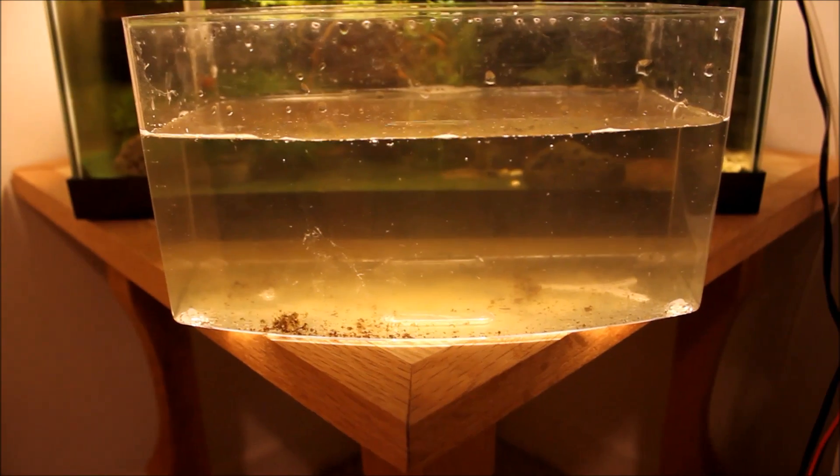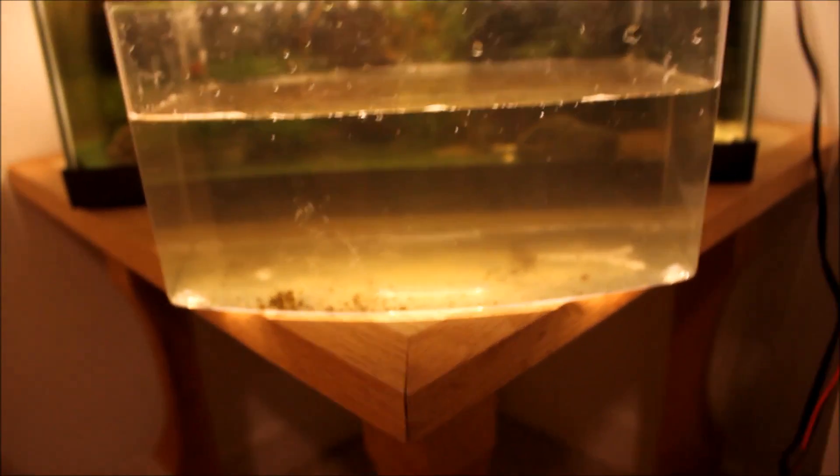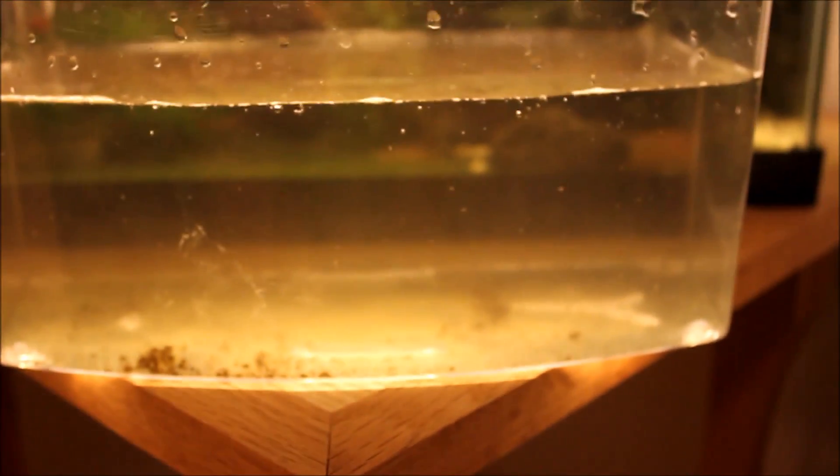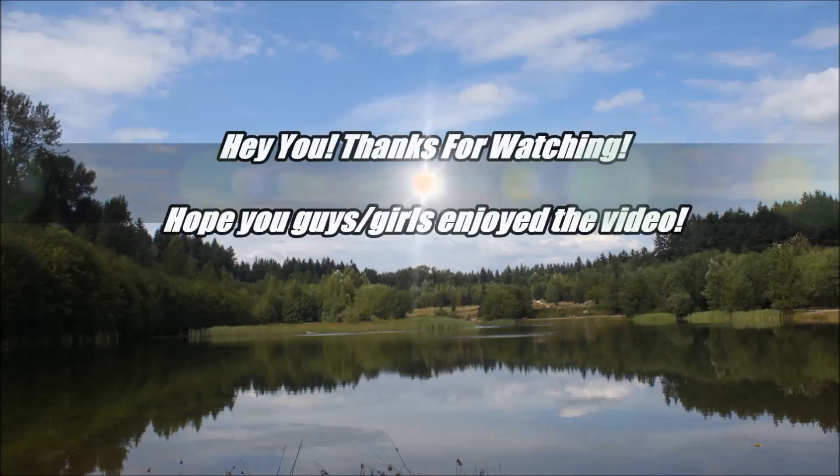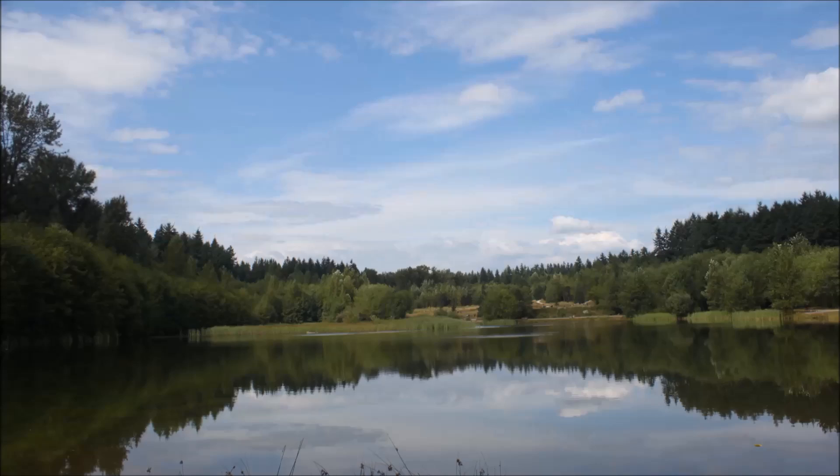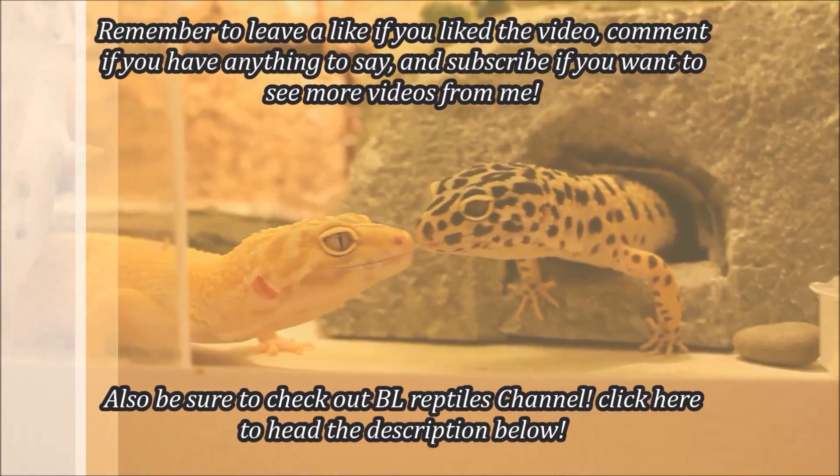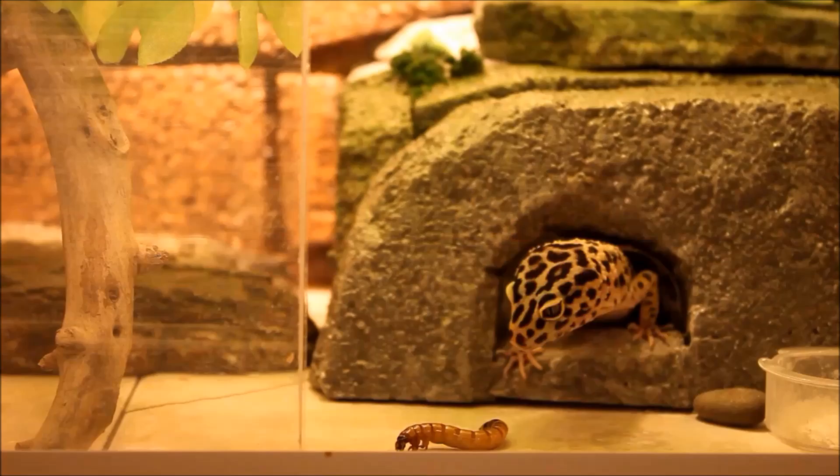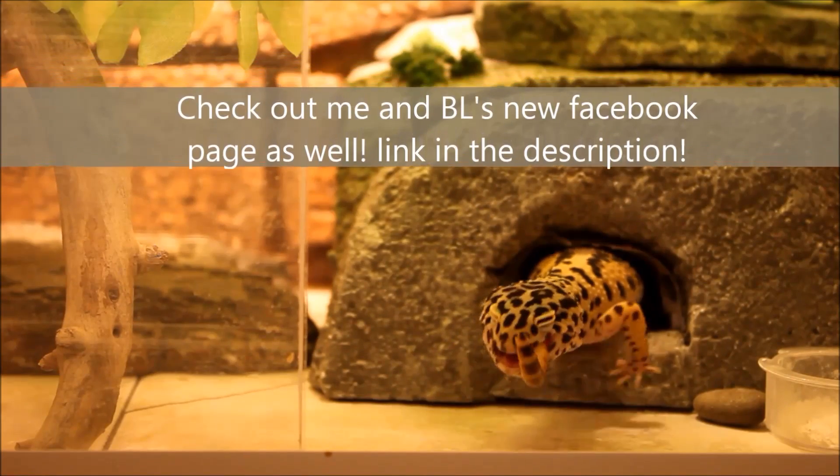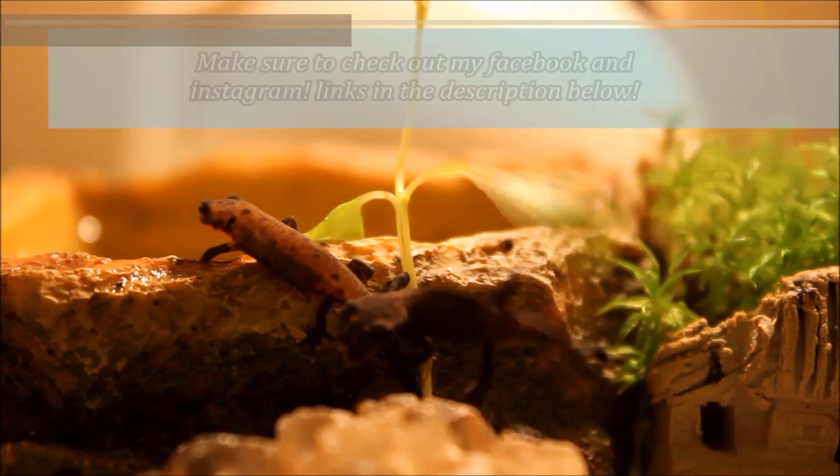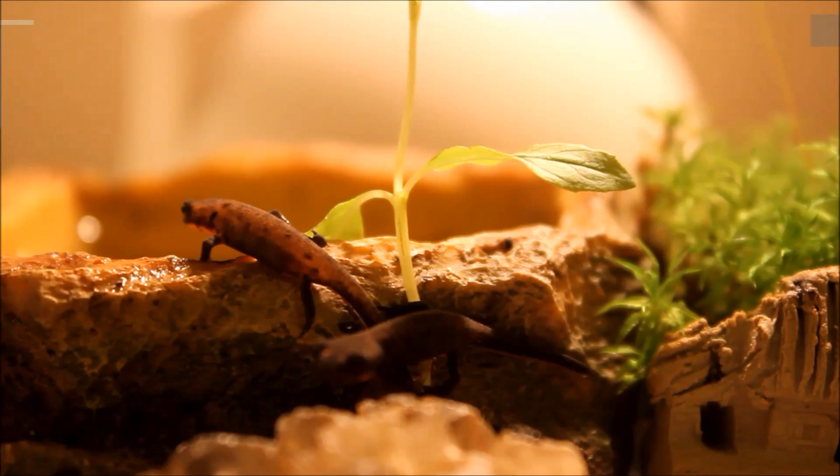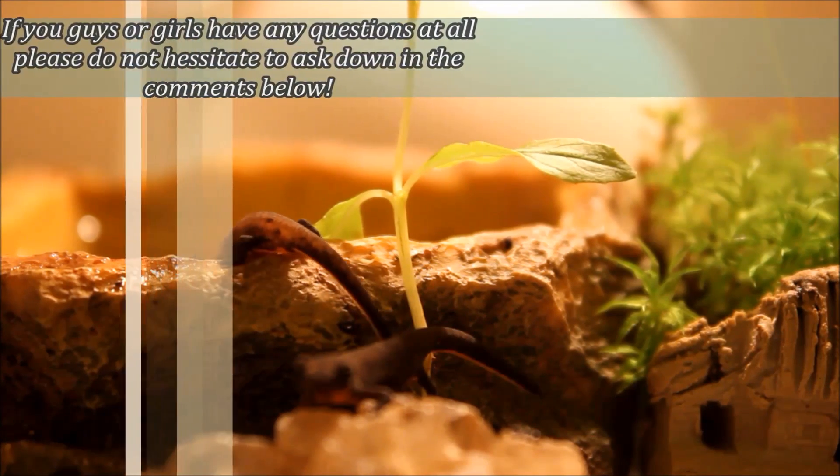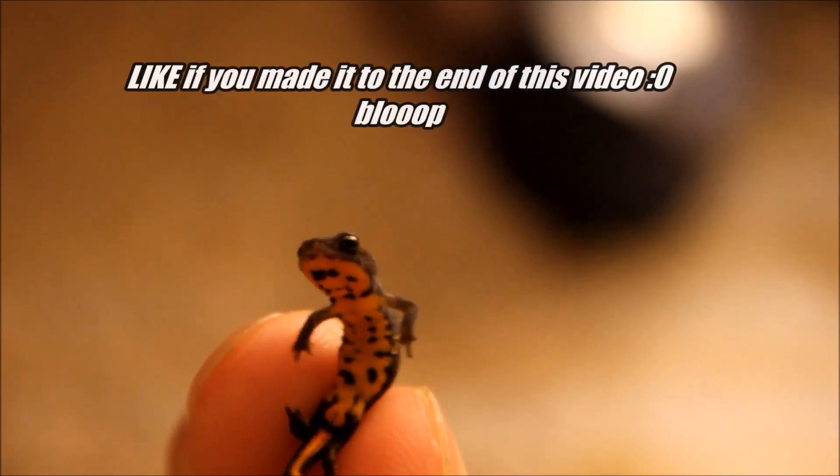Yeah, that's pretty much it. Just a little random video on my culture. I might make a real one on how I culture them and everything, but for now, it's just a quick show. And that's pretty much it. Hope you guys liked the video, and I shall see you guys later. Bye-bye.